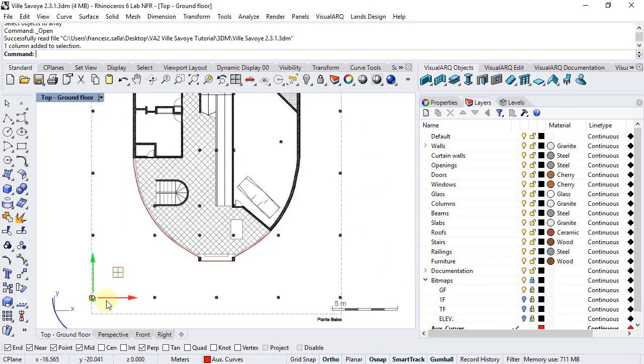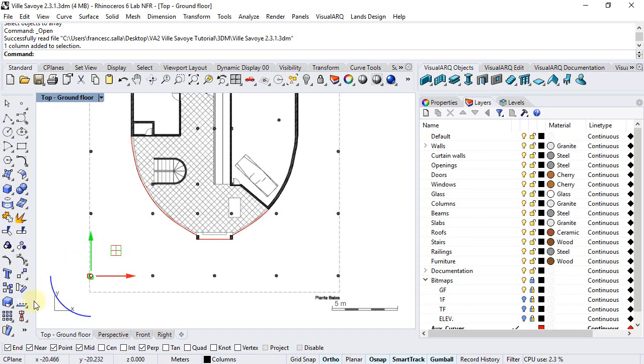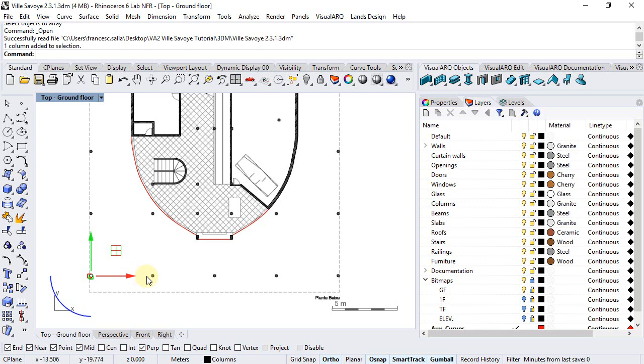We can now just copy this column all over the ground floor to create the rest of them. We could use the rectangular array option, but this will ask us for the distance among columns, which is a value that we don't know.